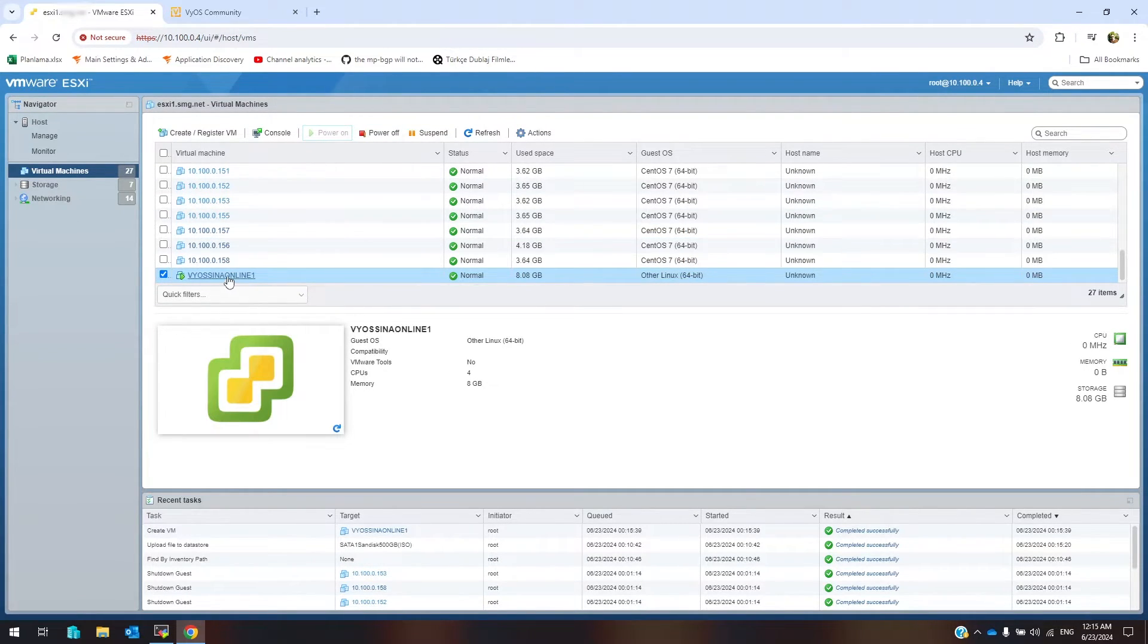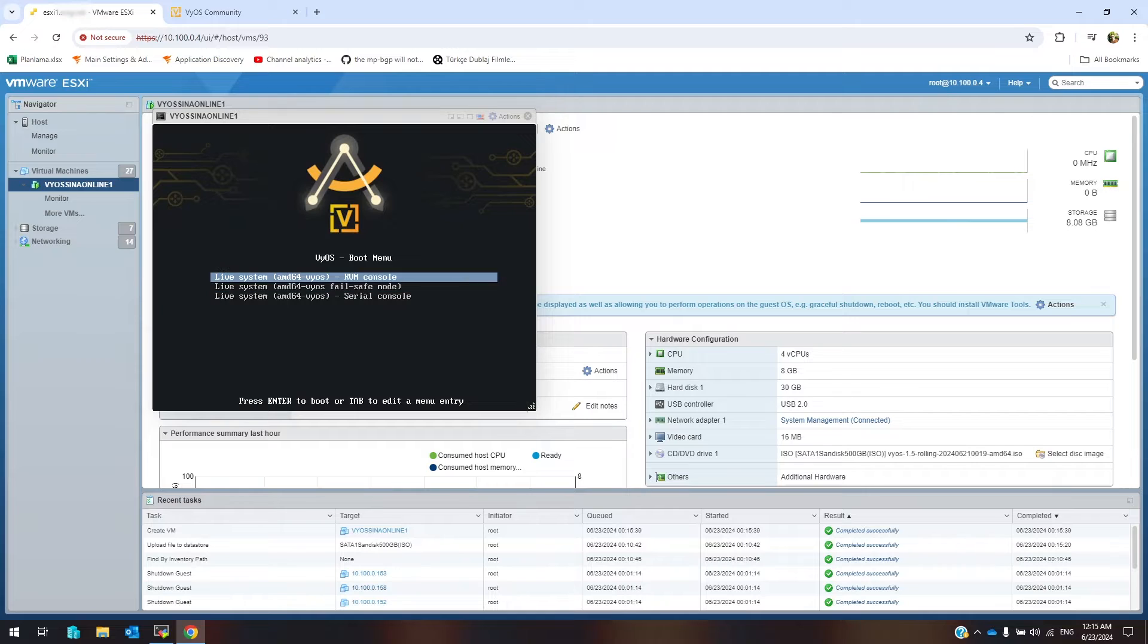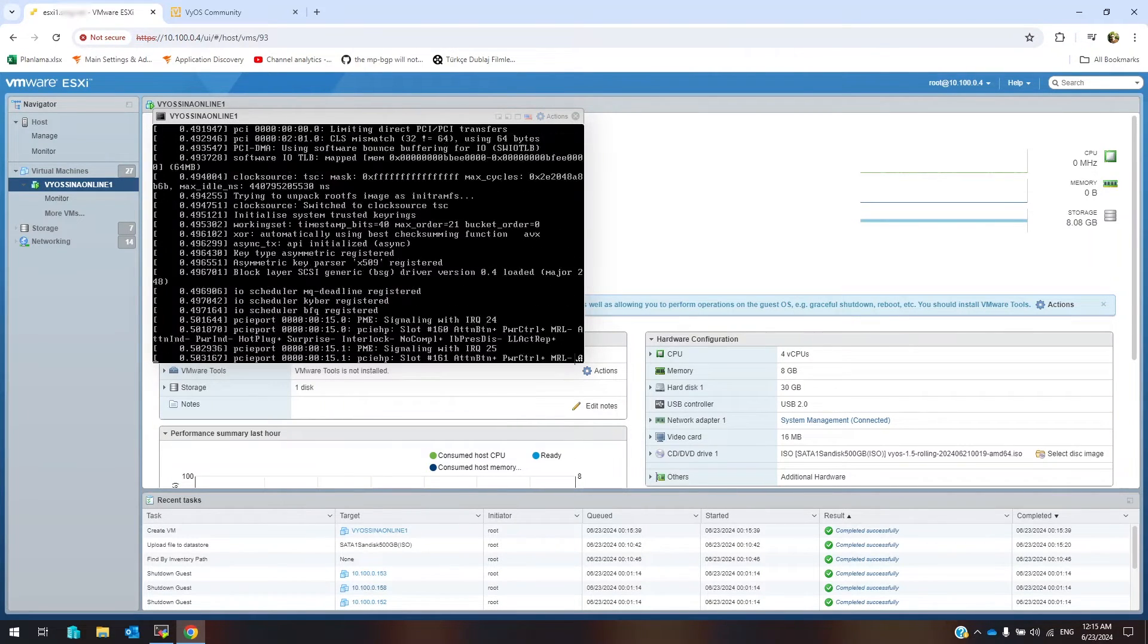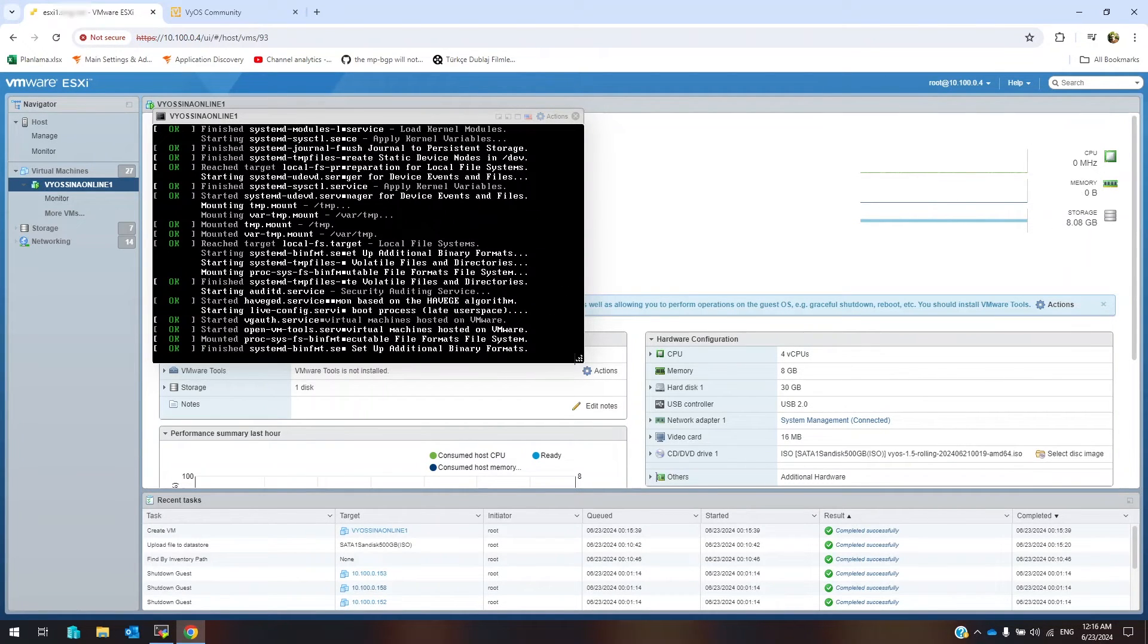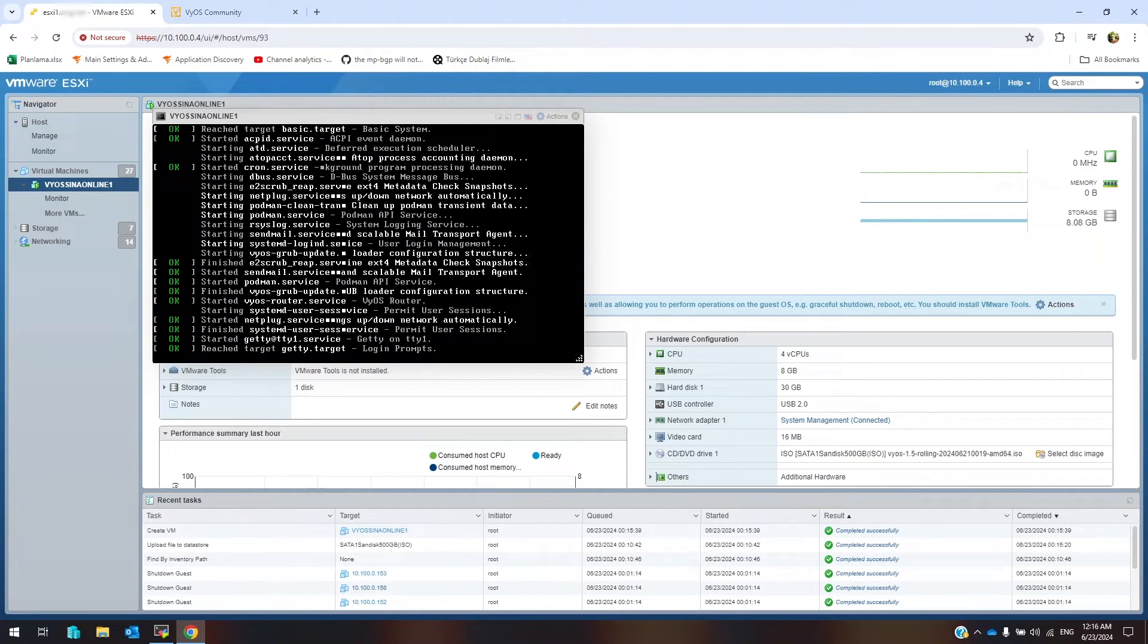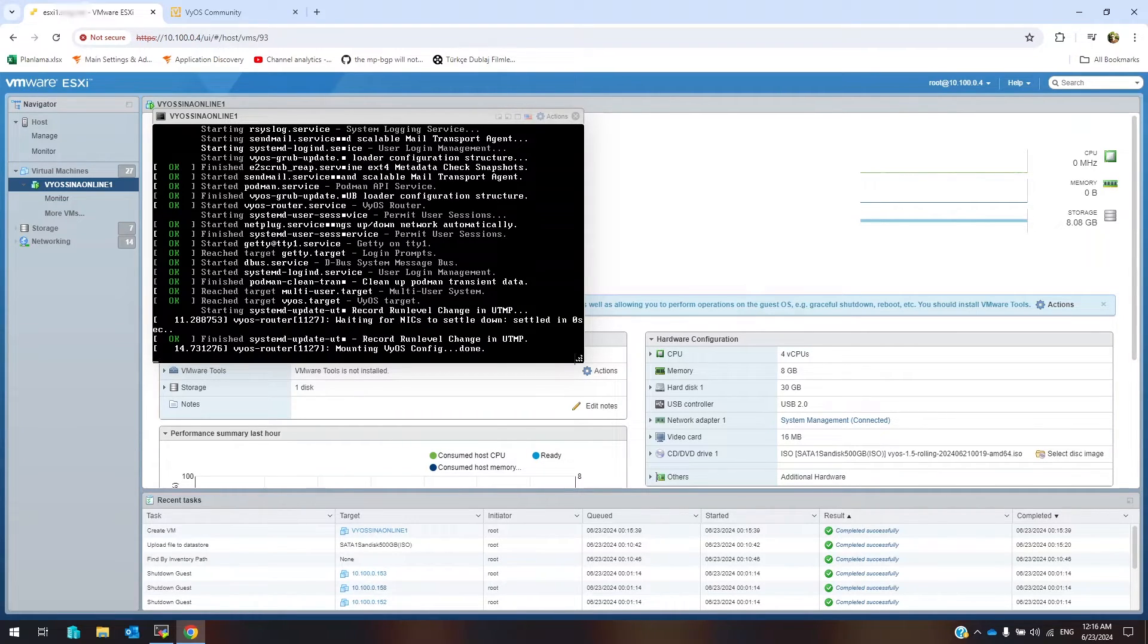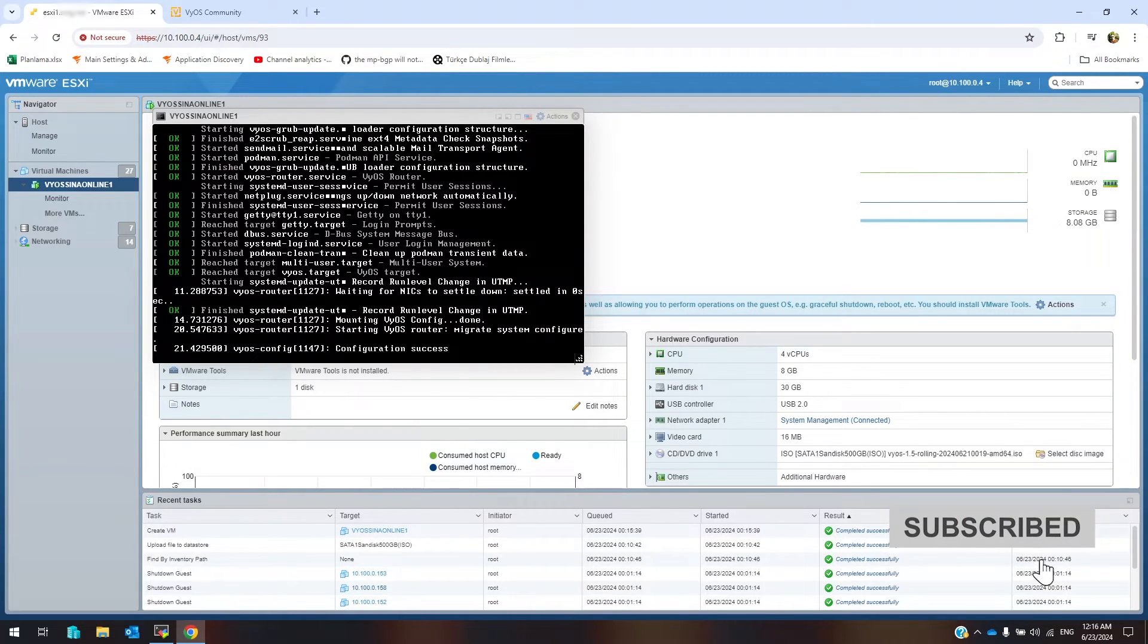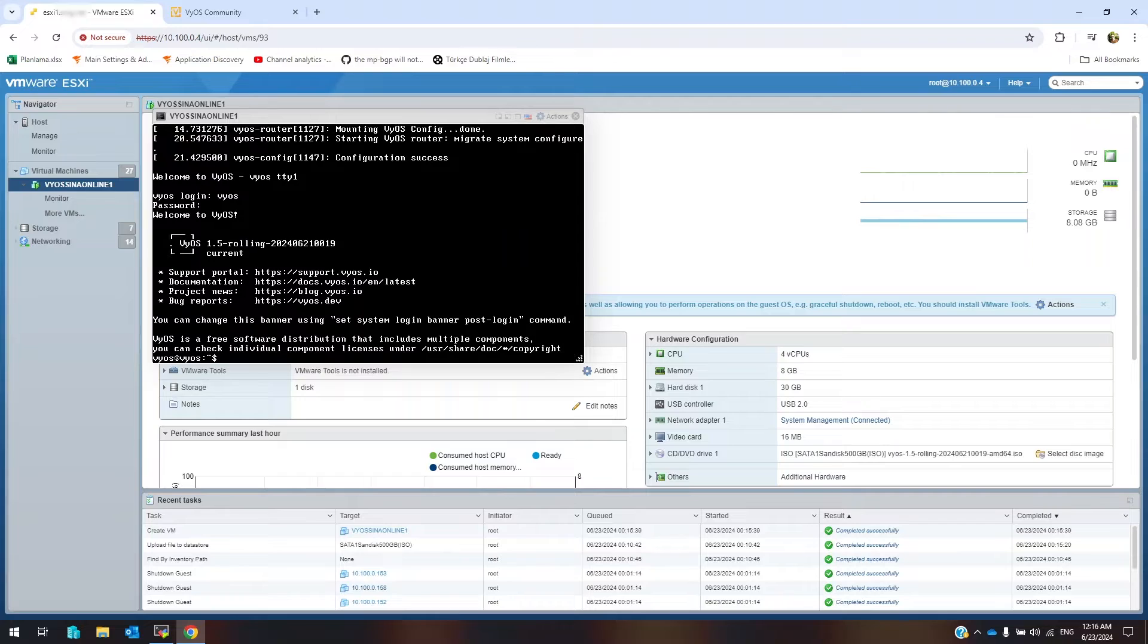Select first option, that will be run VyOS live version. Default username is VyOS, default password is VyOS. Okay, our router is ready.